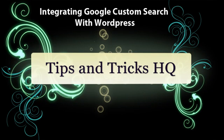Hi, I'm Peter from Tips and Tricks HQ. In today's video tutorial, we're going to look at how to integrate Google Custom Search into your WordPress site.